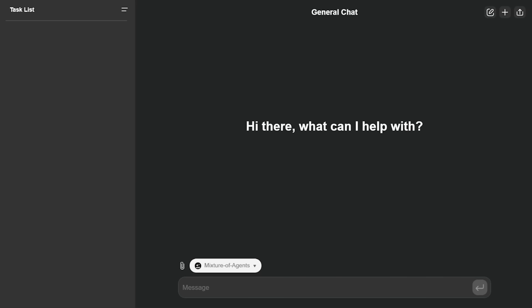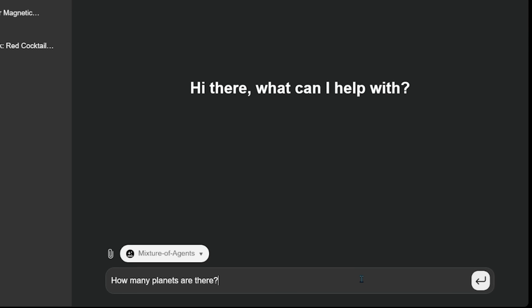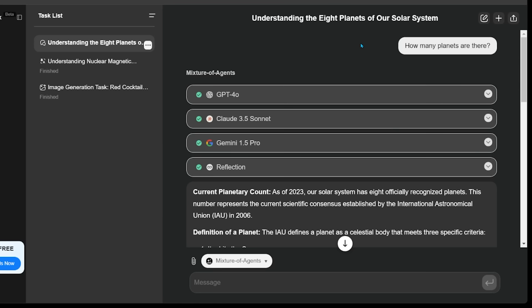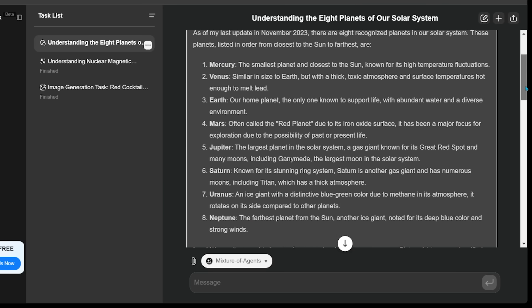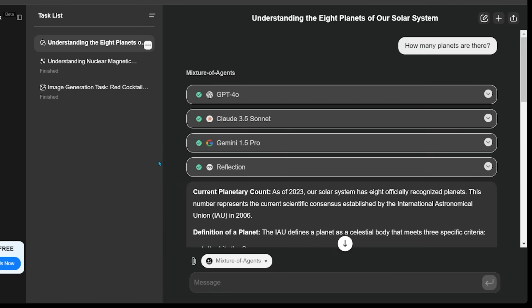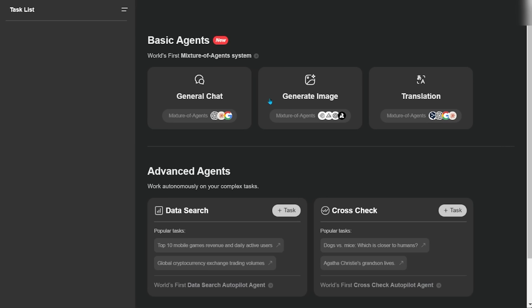So let's put that to the test here. So if I go ahead and look up how many planets are there and search, it's going to go ahead and answer my question in a really cool way. It actually leveraged a couple of different agents here. So it used GPT-40, Claude, Gemini, Reflection. Now you can go into each one and see the answer for each one. It actually referenced what it believed to be the best agents for the job to give me my answer. So this is opposed to using any standalone model and it just uses that one model. Really cool that it's able to cross-reference between a bunch of different models here.